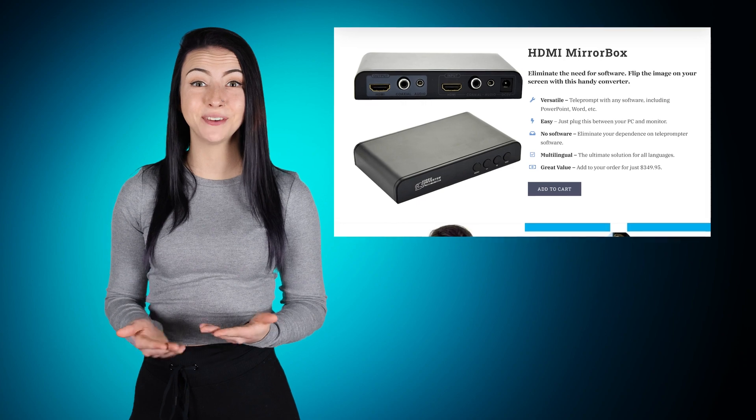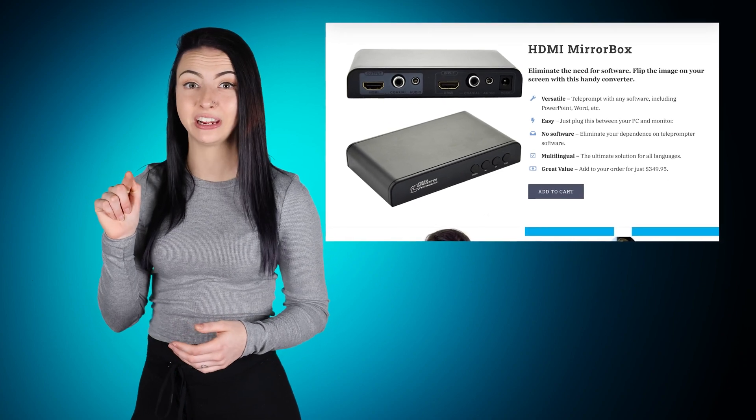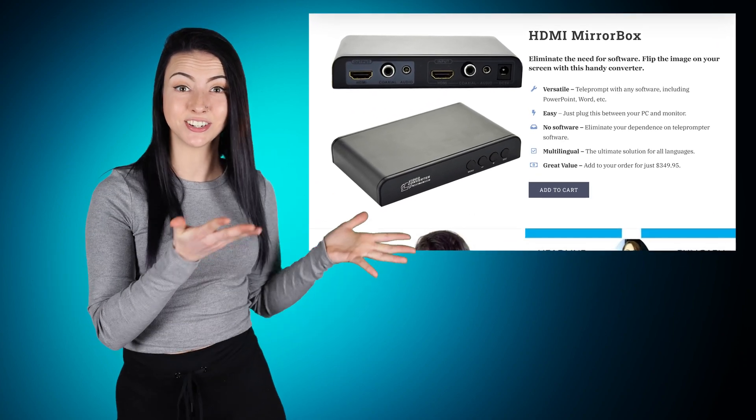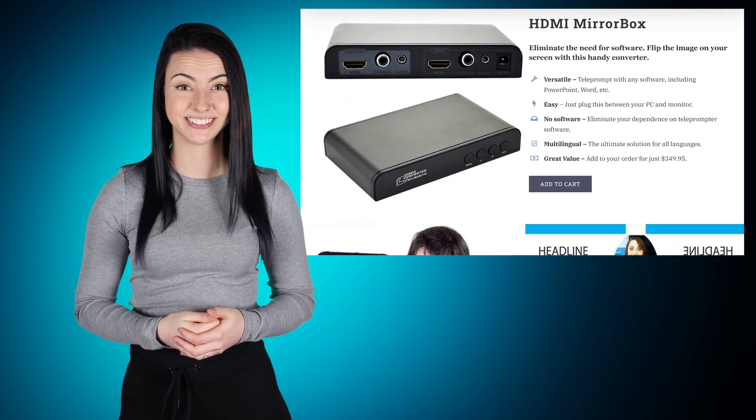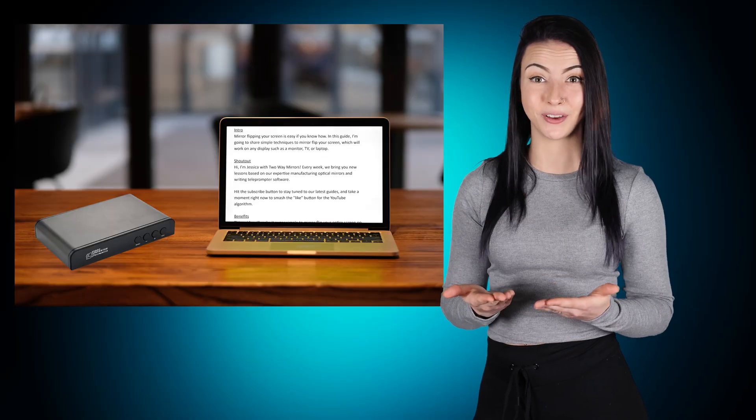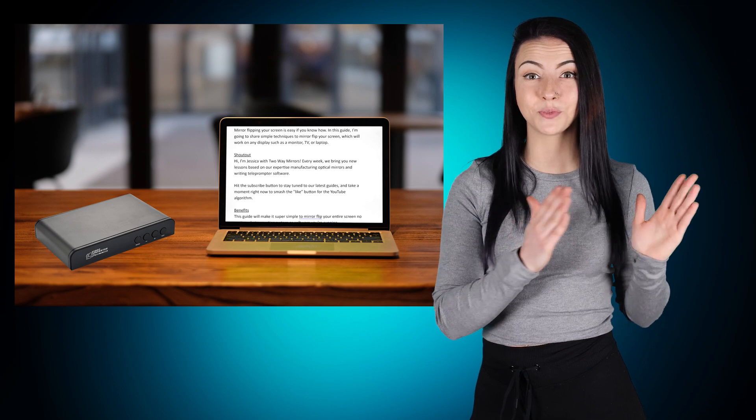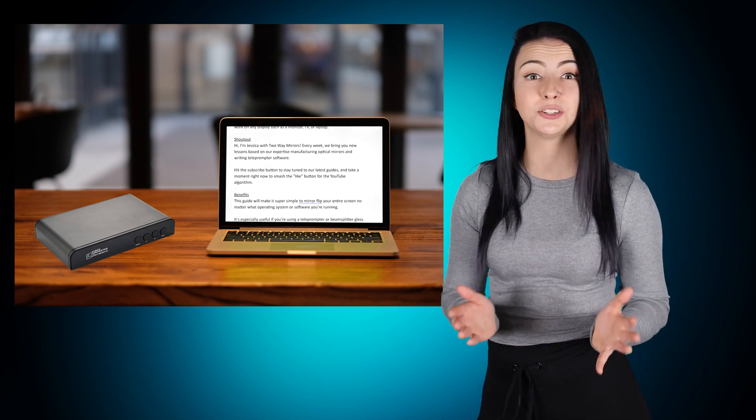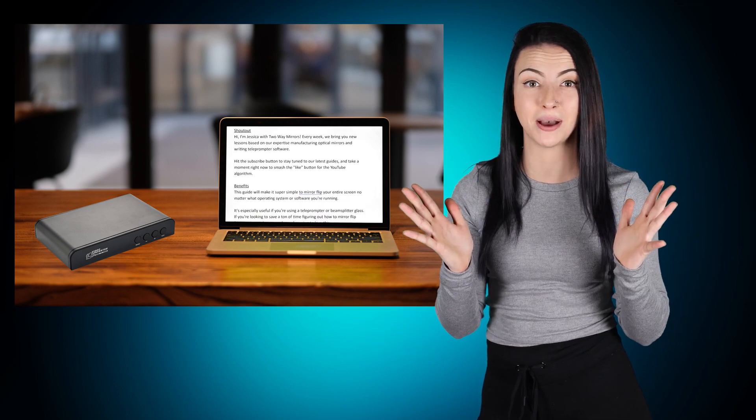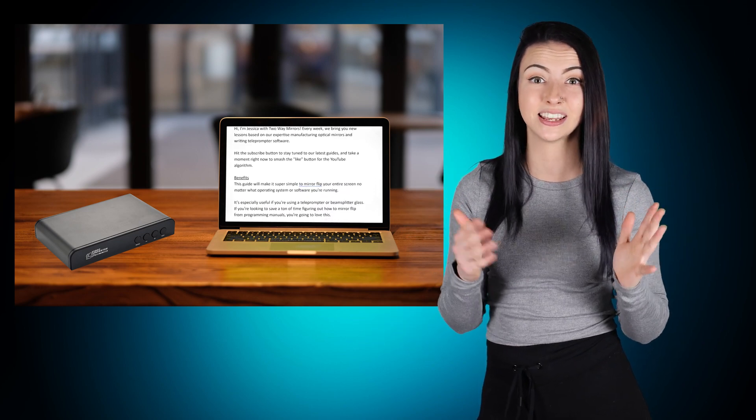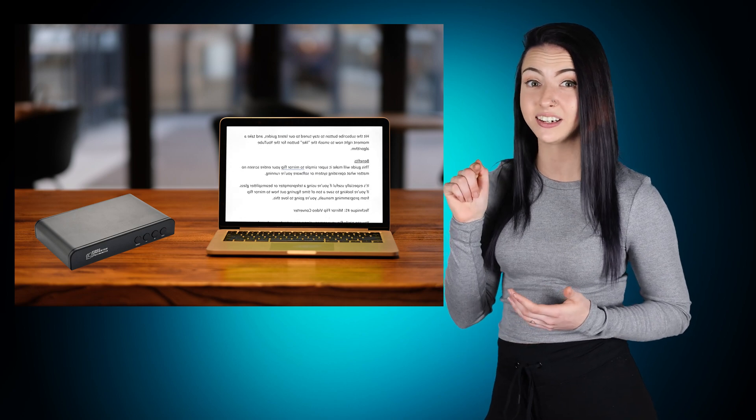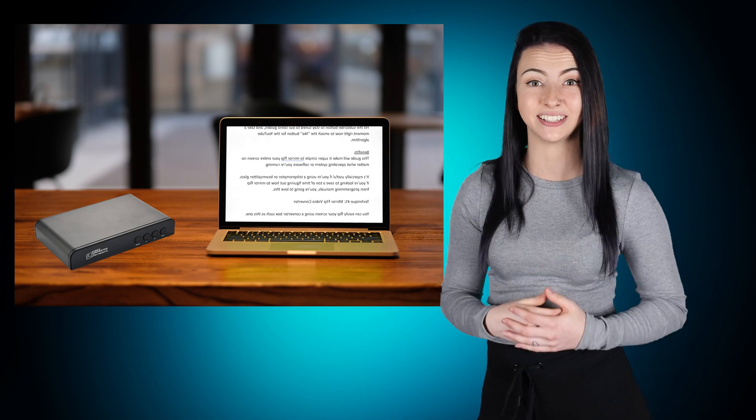You can easily flip your screen using a converter box, such as this one. Simply plug your laptop or iPad with an adapter into an HDMI mirror box, and it will flip your signal automatically.